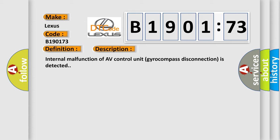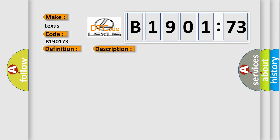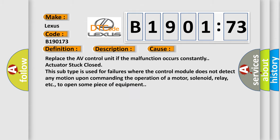This diagnostic error occurs most often in these cases. Replace the AV control unit if the malfunction occurs constantly. Actuator stuck closed. This subtype is used for failures where the control module does not detect any motion upon commanding the operation of a motor, solenoid, relay, etc. to open some piece of equipment.